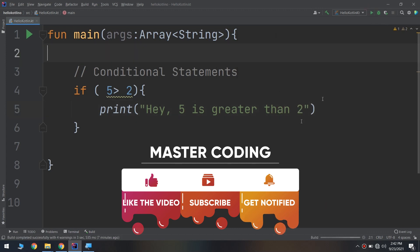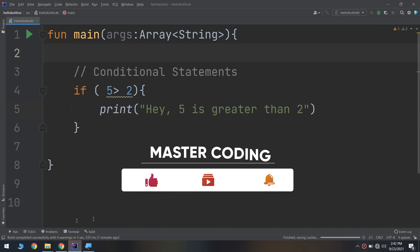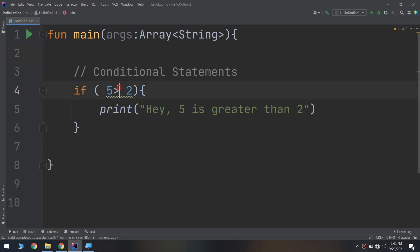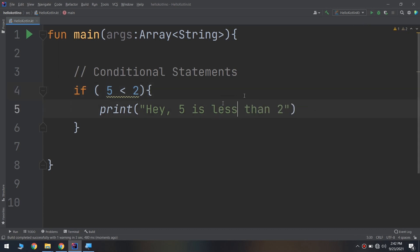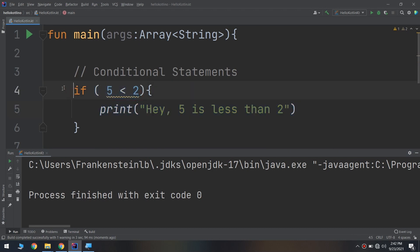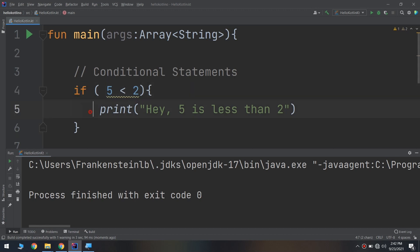Let's run and see. Here we go: 'hey, five is greater than two.' If we change it to five less than two, nothing happens and nothing is printed out. So if five is less than two and it is not true, the if condition between the two parentheses is not executed.